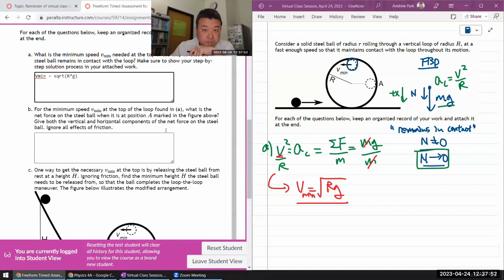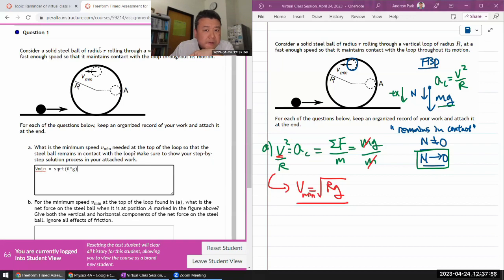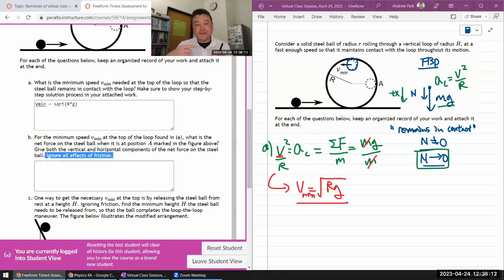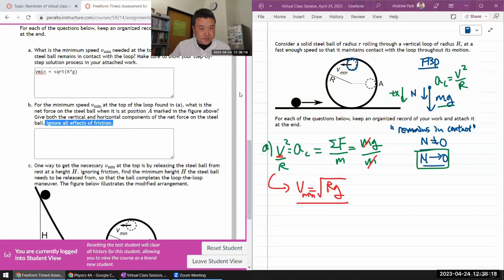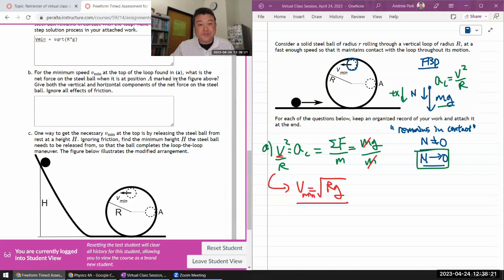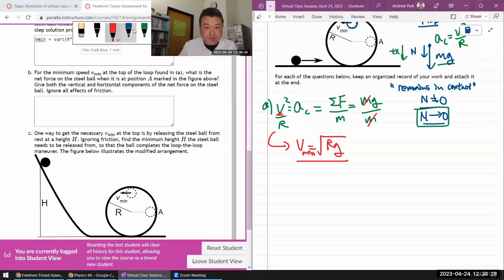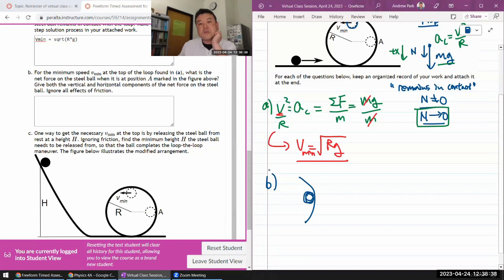For part b, it asks what is the net force on the steel ball when it is at position A. It says you can ignore the effects of friction, so friction is what makes the steel ball rotate - so for parts a and b I can ignore rotational inertia. Parts a and b are identical to the previous question you might have seen. Let me draw the figure: at position A, the ball has two forces - gravity mg downward, and since the surface is vertical, normal force is horizontal to the left.